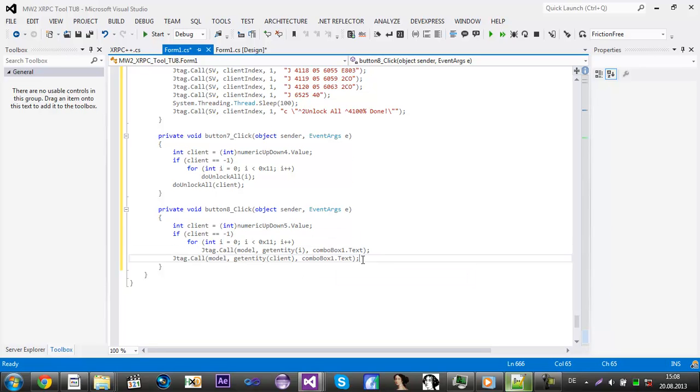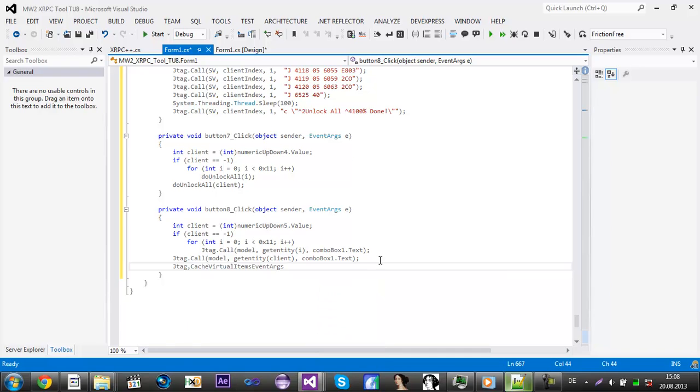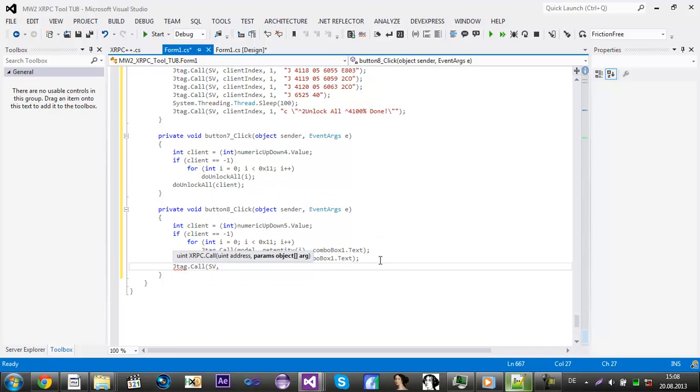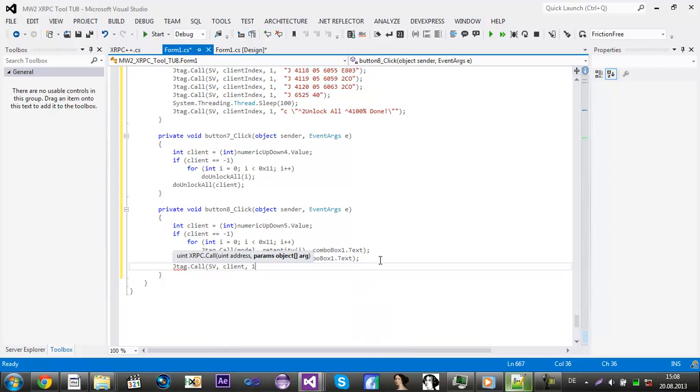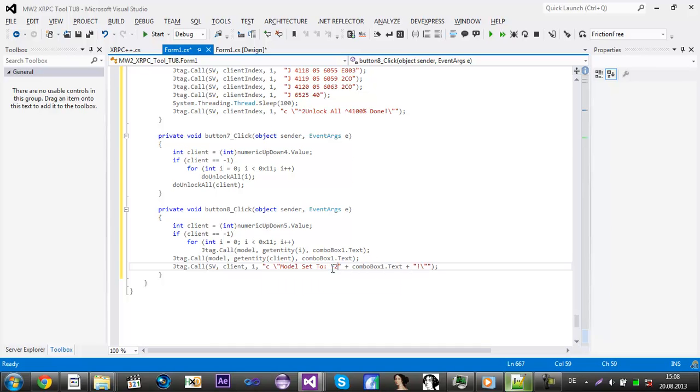What you also can add is something like jtic.call dot call and then sv, and then client again comma one and then comma and then a text message saying model set to plus combo box dot text.